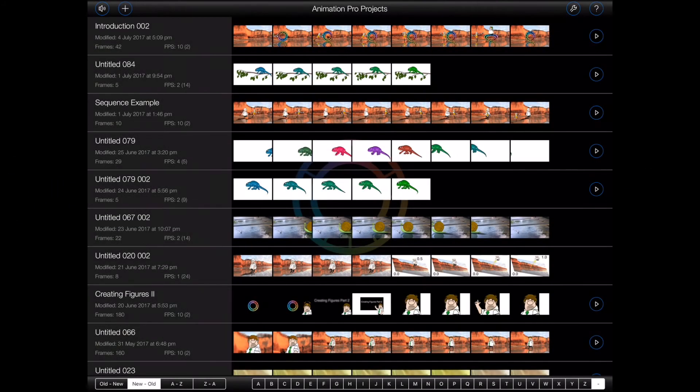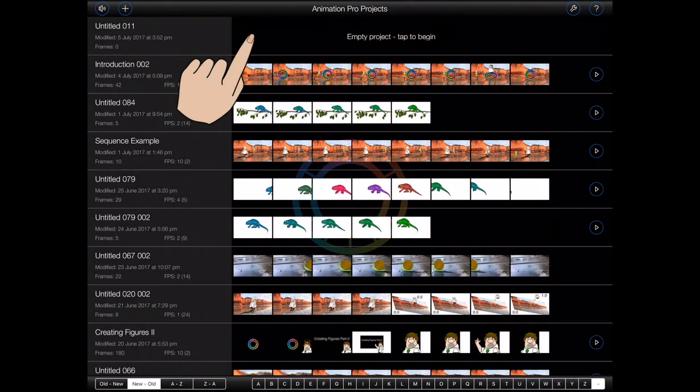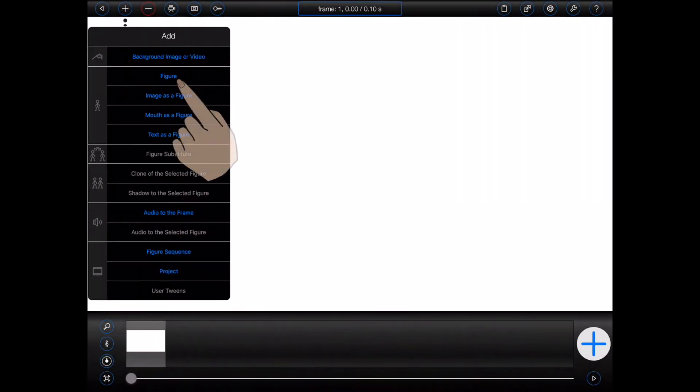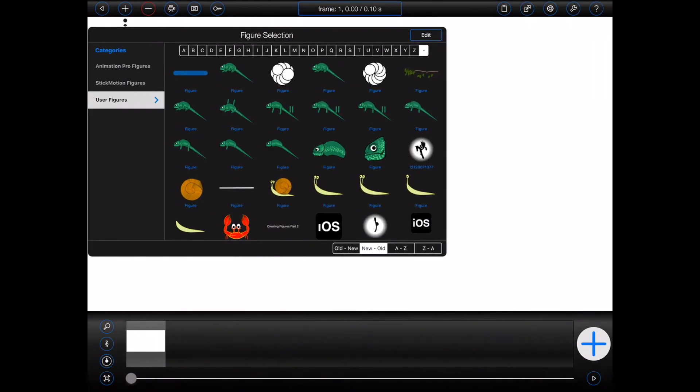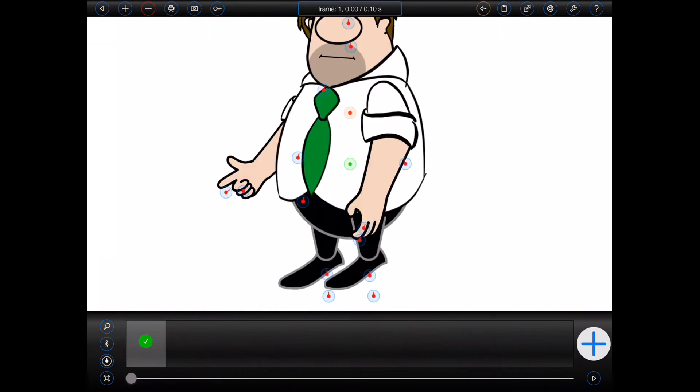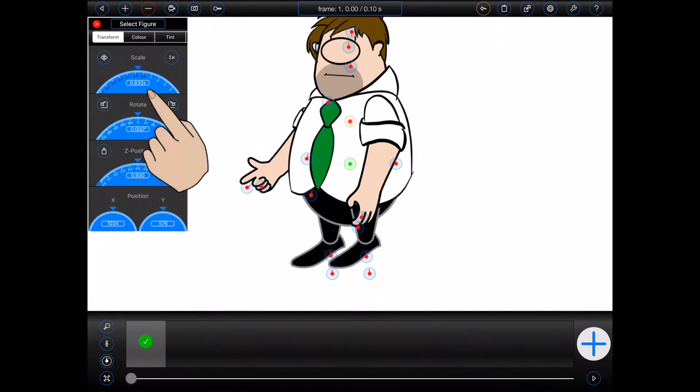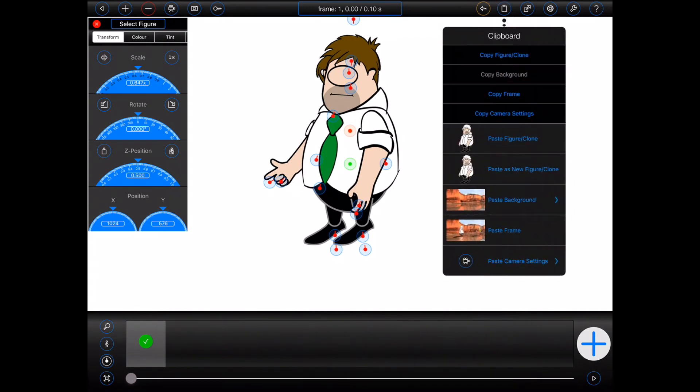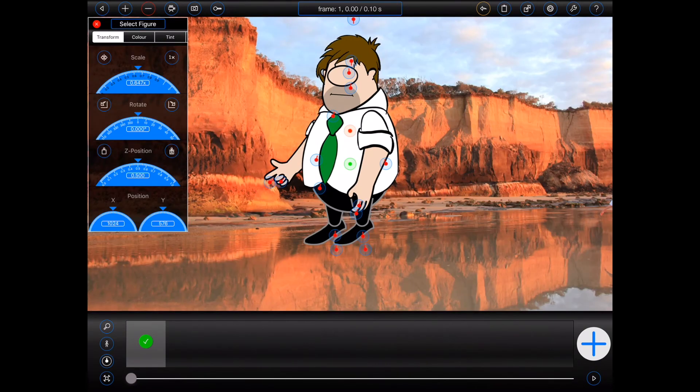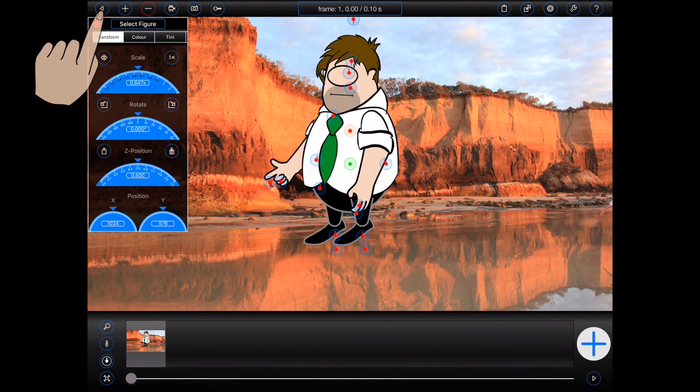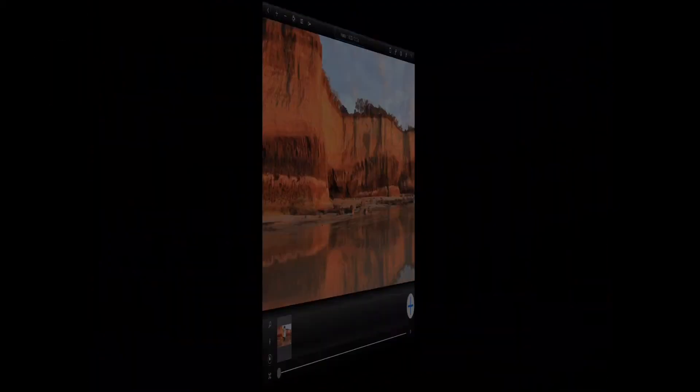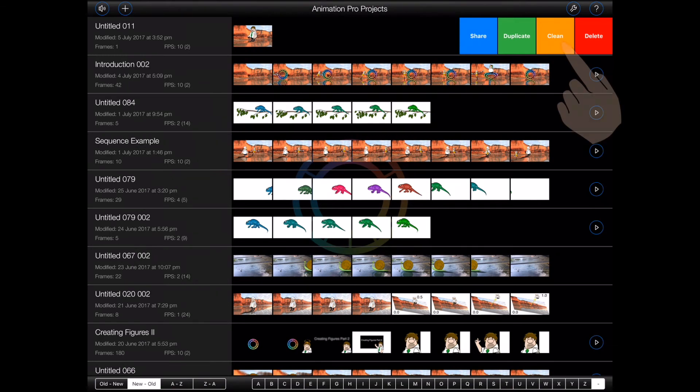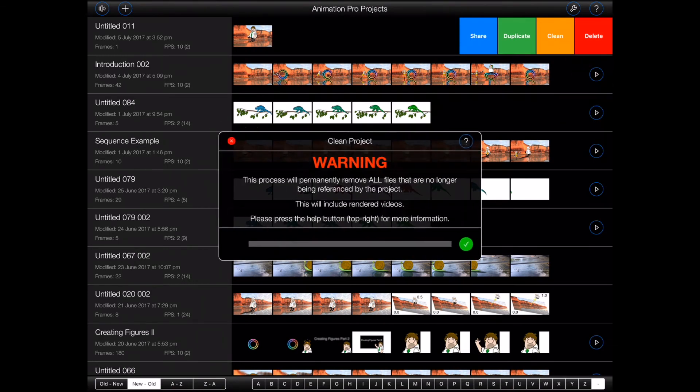Every time you add a new asset into an animation such as a background image, a figure, audio, or even an item substitution, a file is being copied into your project consuming iPad storage space. If during the course of animating you change your mind and swap in a different asset, the original asset may still exist in your project even though it isn't being referenced by a frame or a figure anymore. It is thus possible that your projects are consuming more storage space than they need to. Animation Pro 1.5 now includes the ability to clean unreferenced files from your projects. Simply swipe left on a project and press the new clean button.